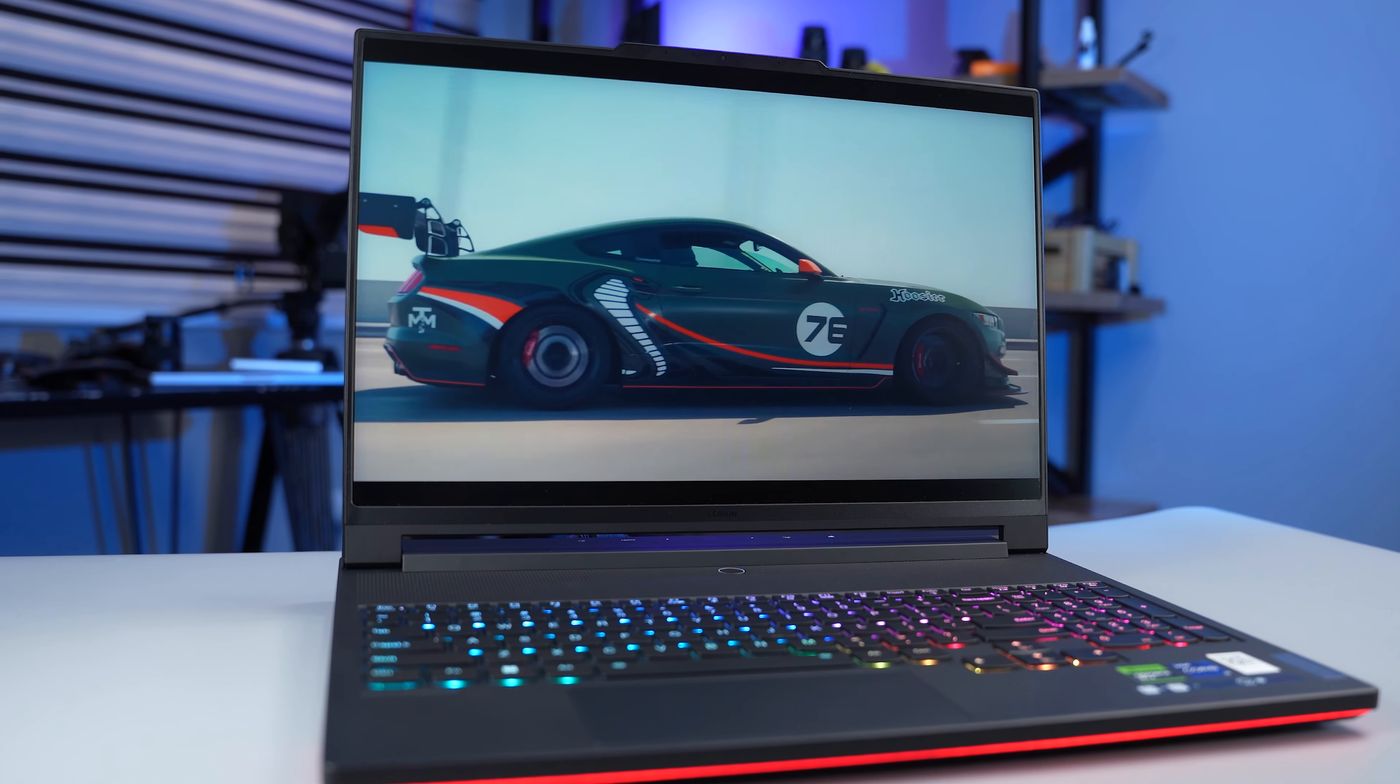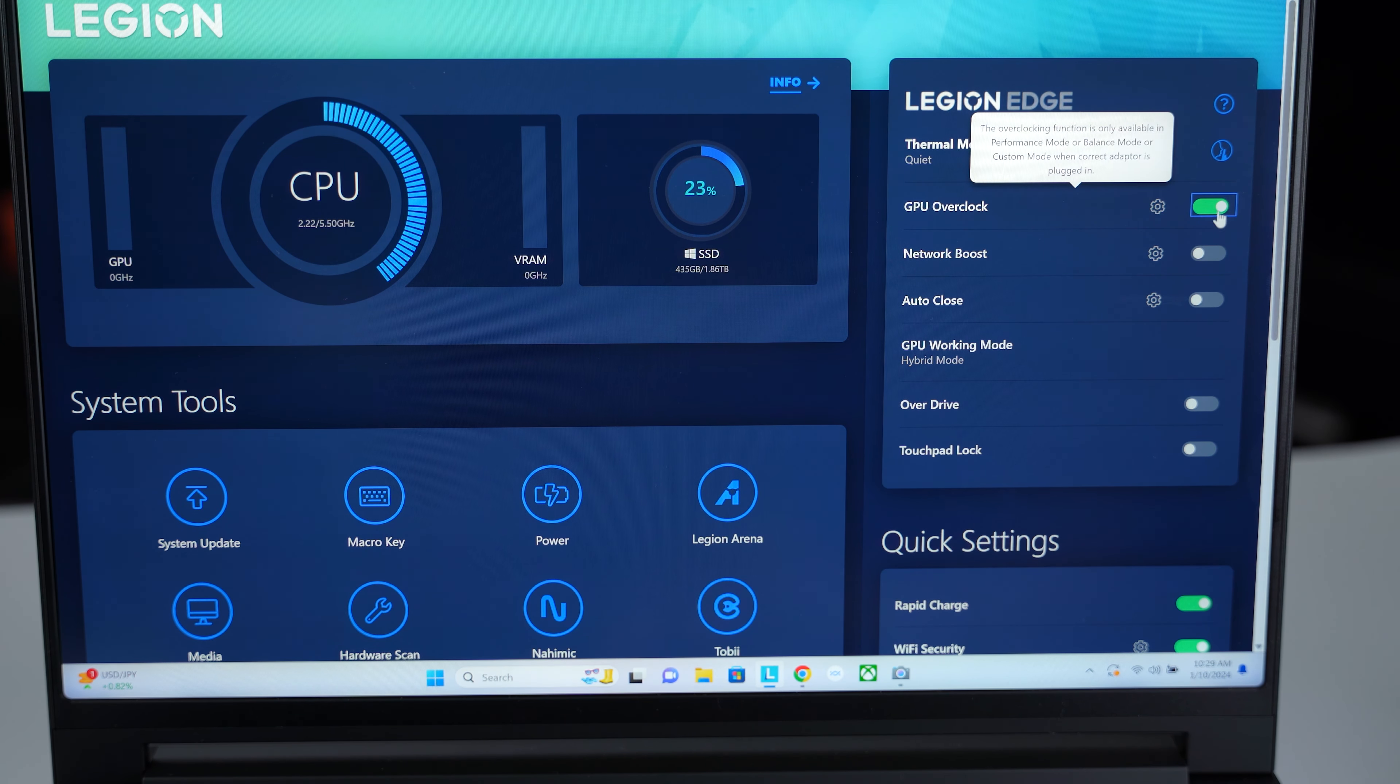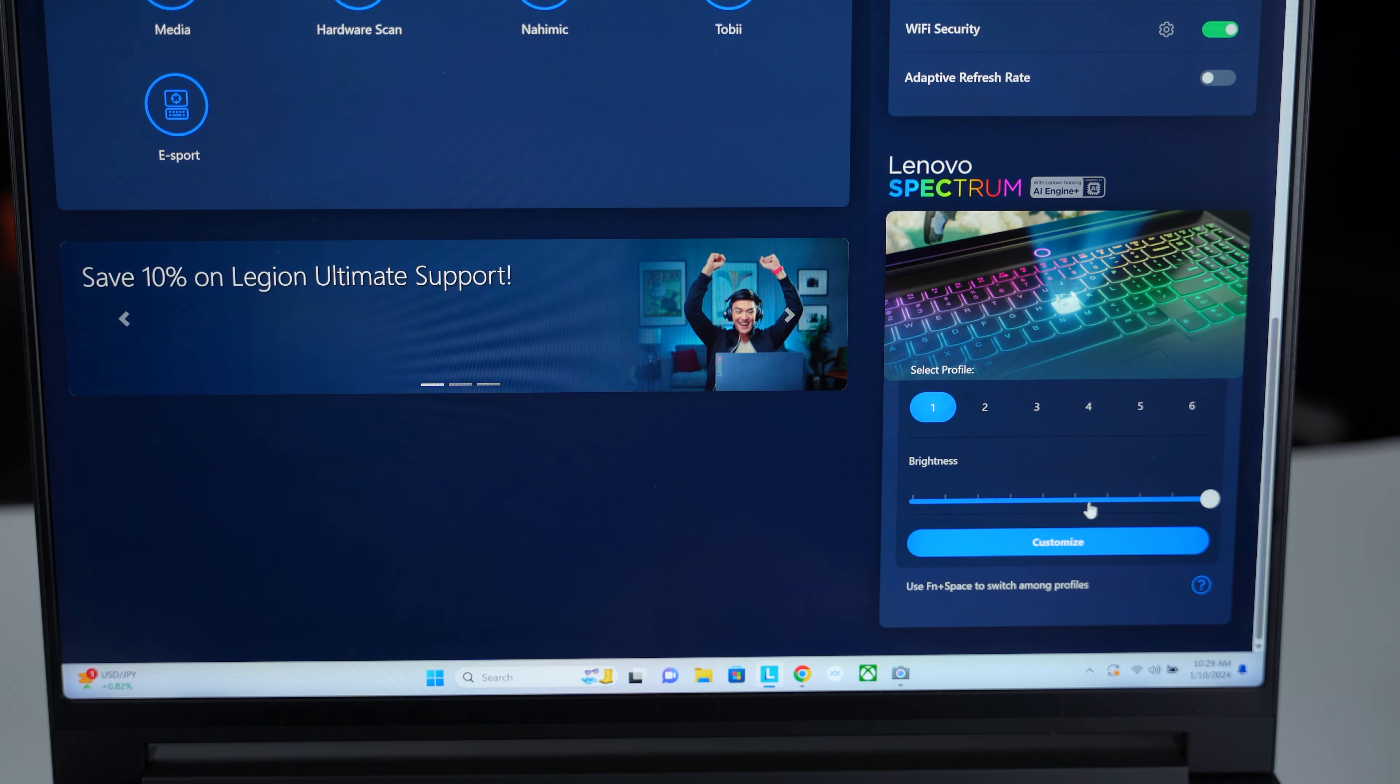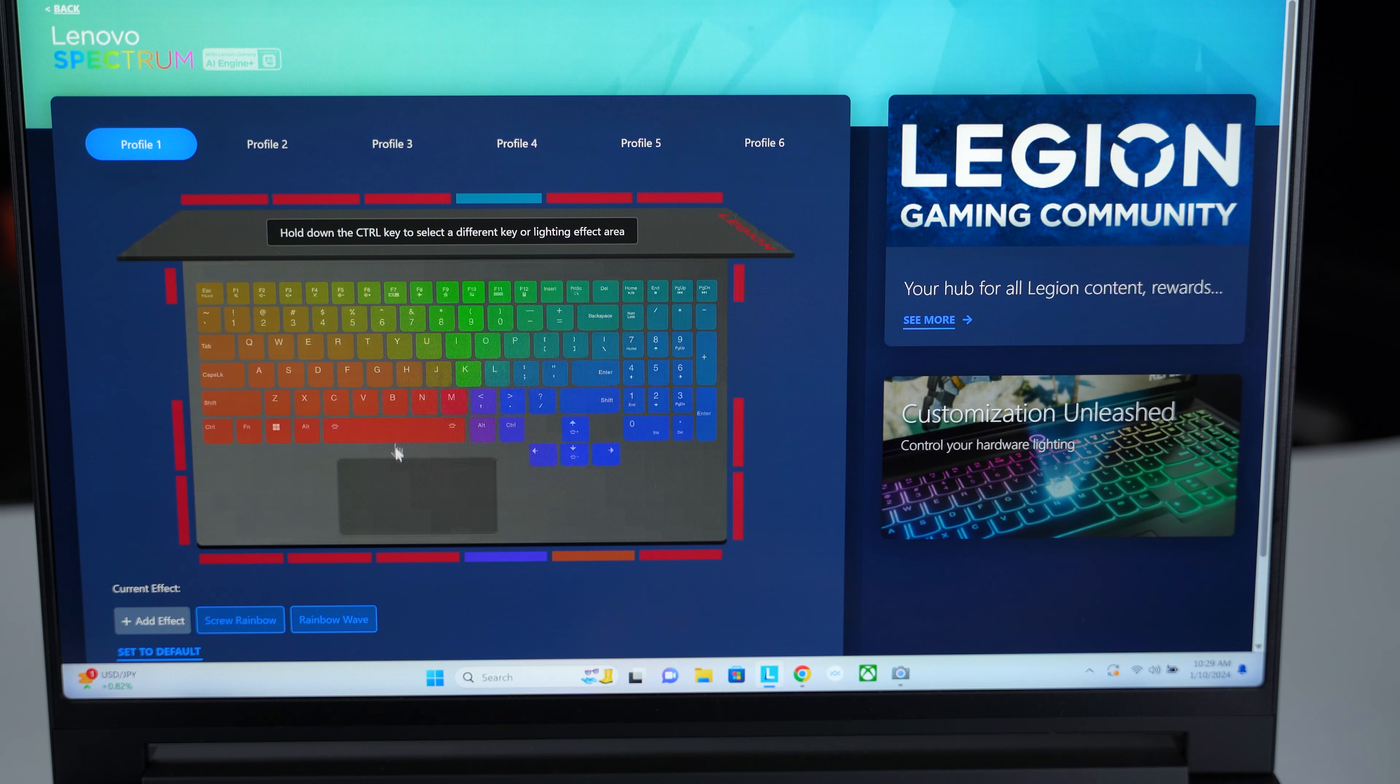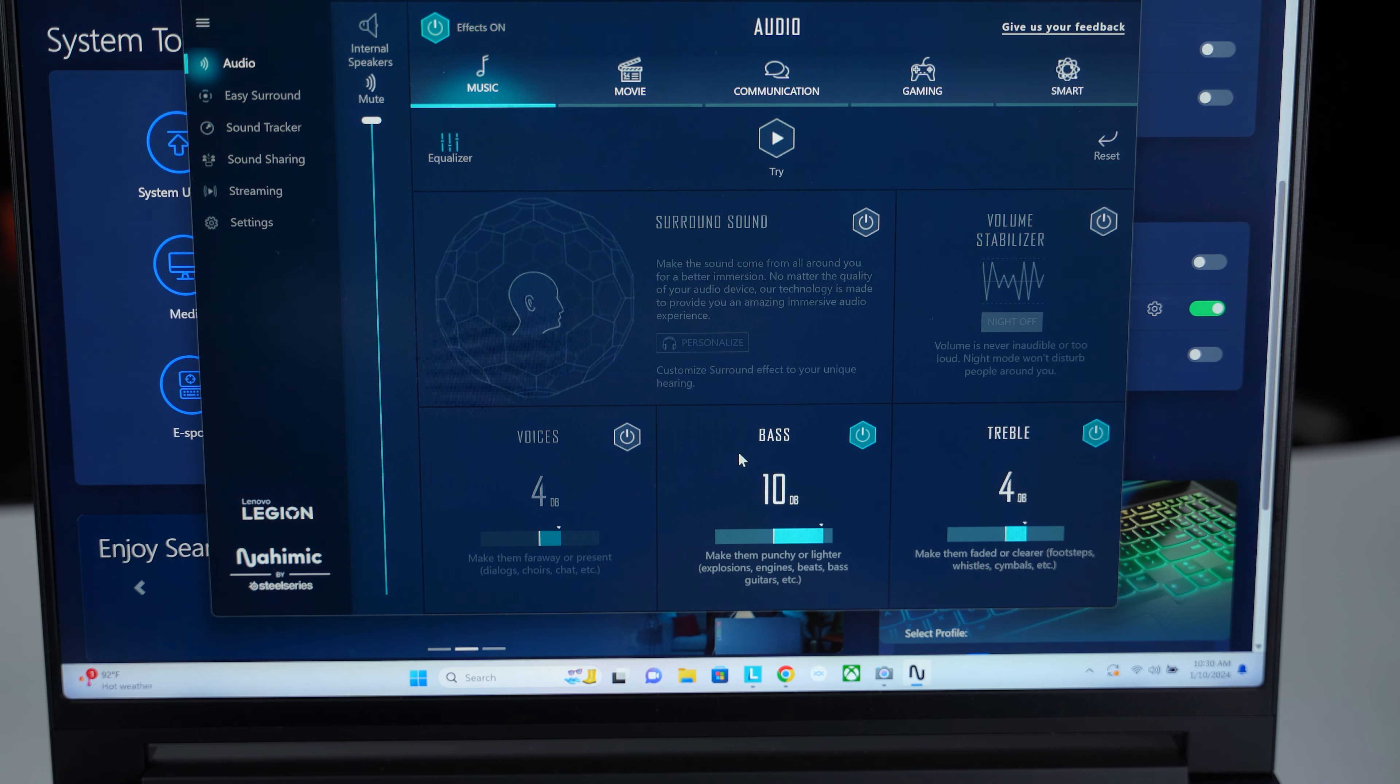Moving on to the Lenovo Vantage software, it's a useful software that allows you to customize and change settings of this laptop. For example, you can overclock the GPU for better performance, enable or disable rapid charge, or turn on or off the adaptive refresh rate to save power. You can customize the RGB lights, enable eSport mode to show FPS, and change the sound profile.